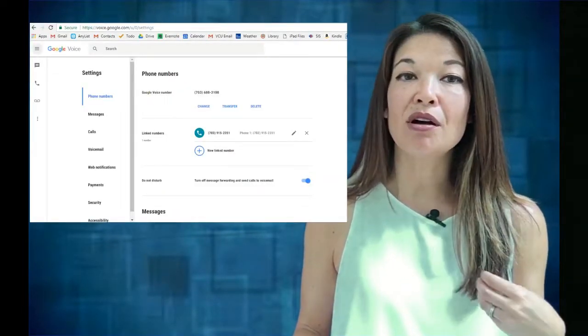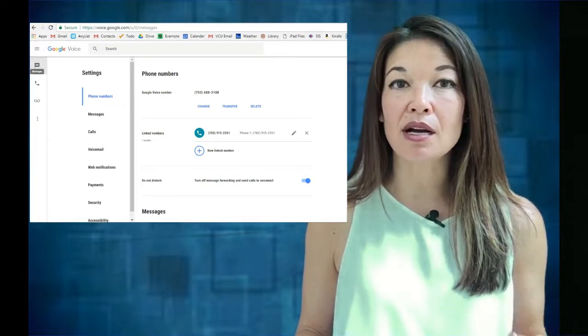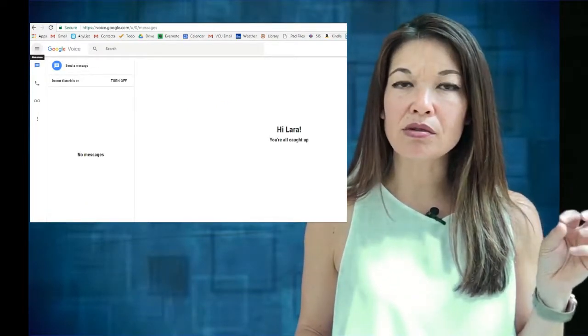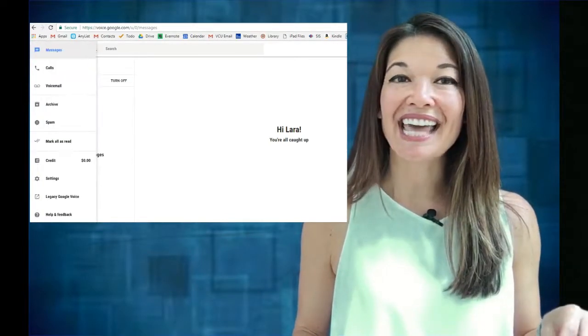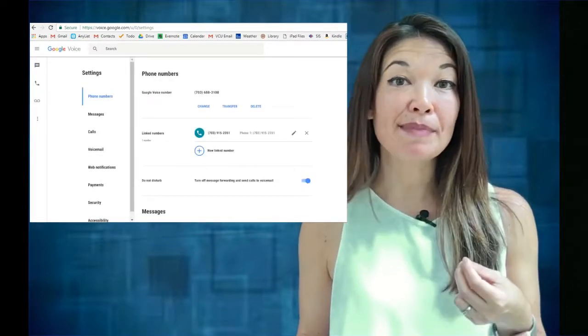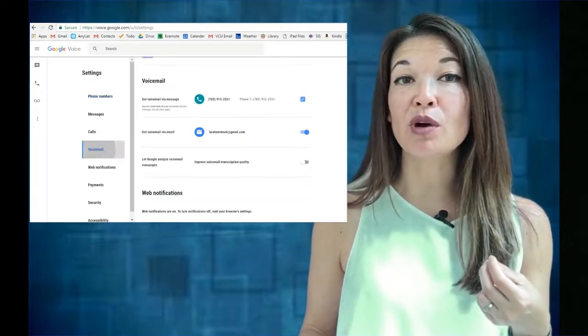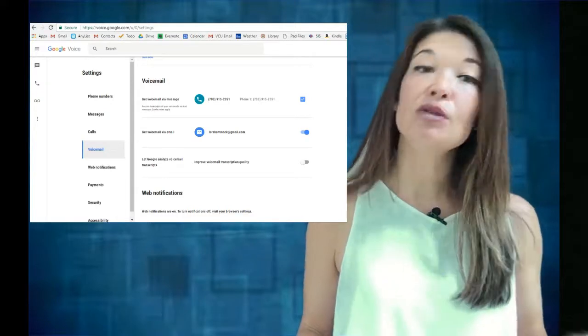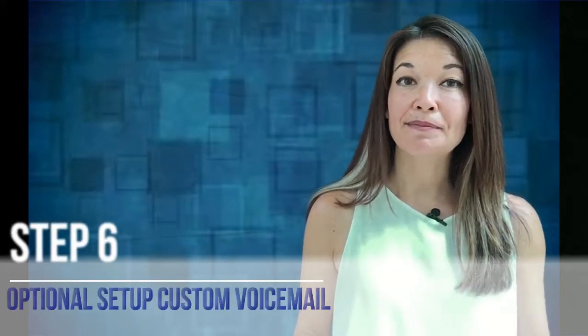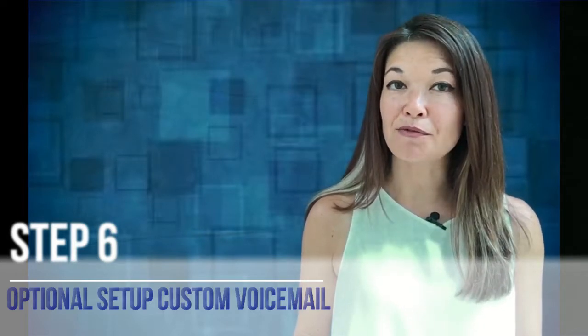Step five: forward voicemails to email or to text. This is best done from a computer browser, since the mobile apps and websites don't give nearly as many options. Log into voice.google.com and bring up the top menu — three lines or three dots, they both take you to the same place — then choose Settings, select Voicemail, and choose whether you want to receive voicemails by text, by email, or both.